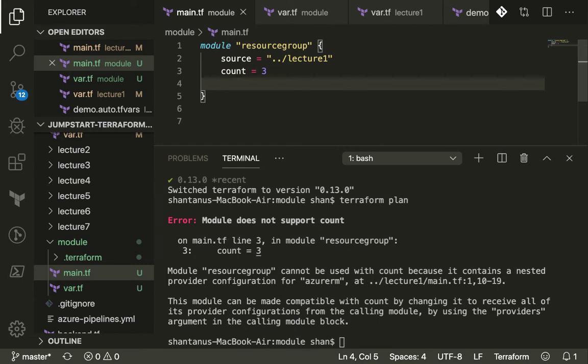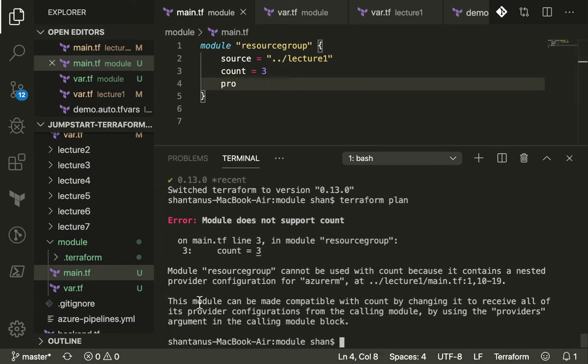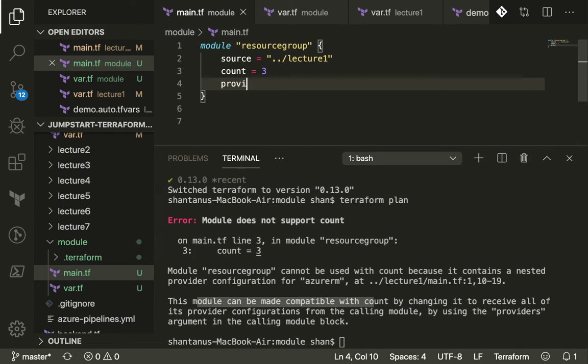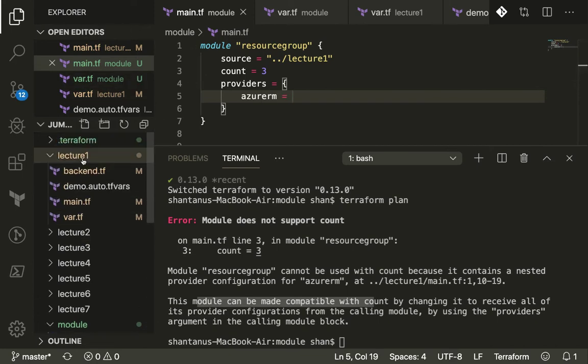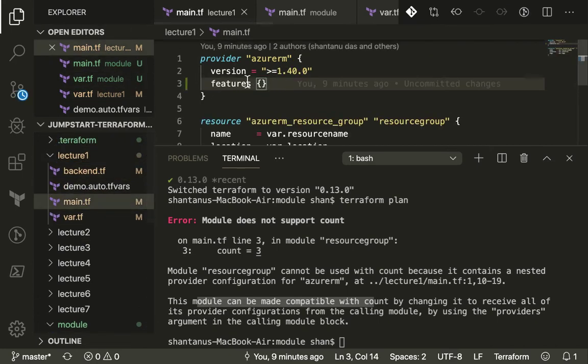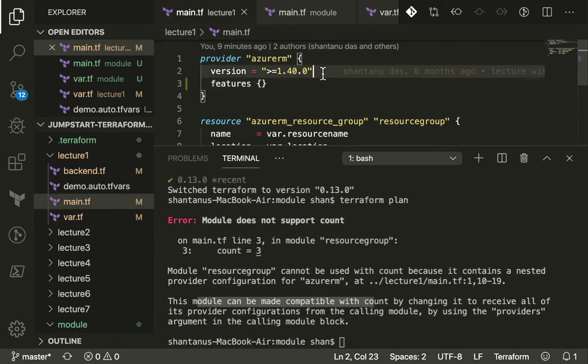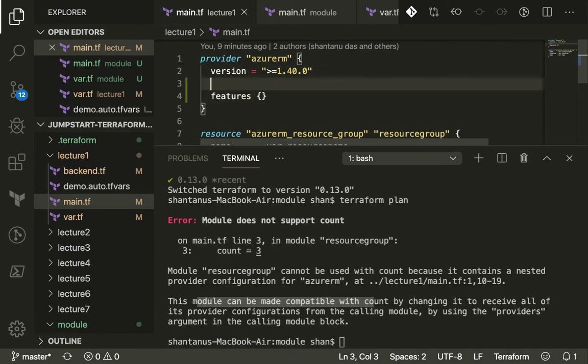Now we go to the main folder and what you need to do is you need to put your provider just like this. You just need to put in as providers because the error says the module can be made compatible with count by changing it to receive all of this provider configuration by using providers arguments. So that's what we're going to add - you're going to add providers and we're going to add the provider as azurerm.